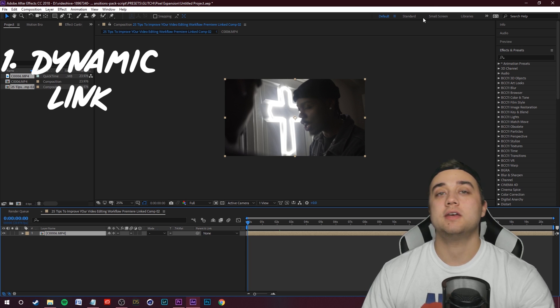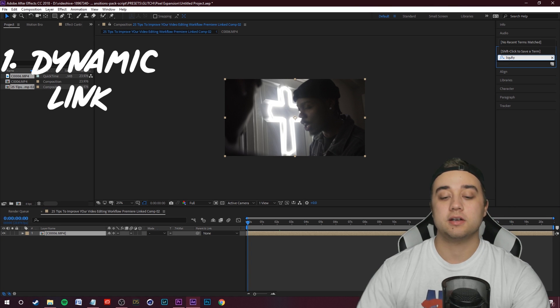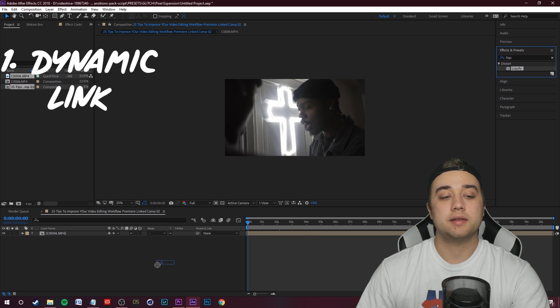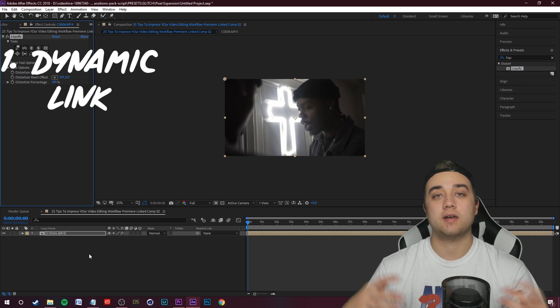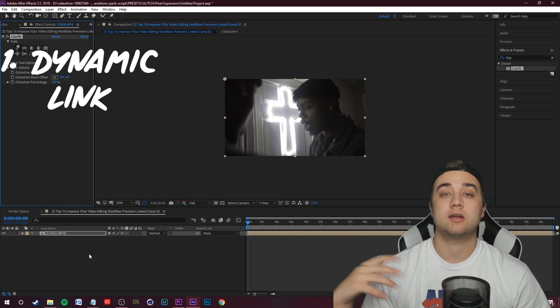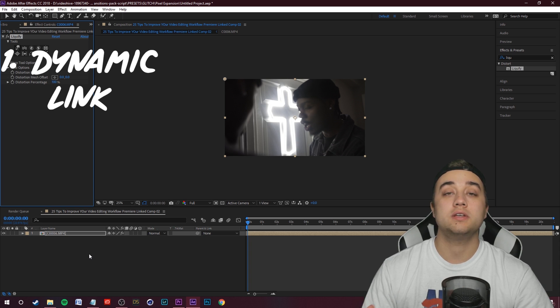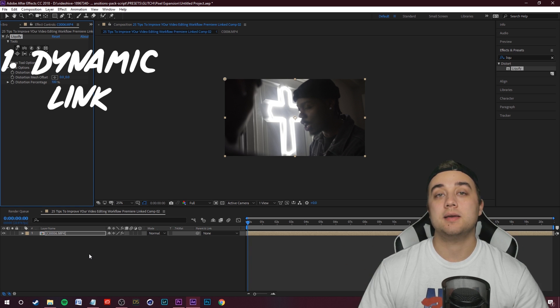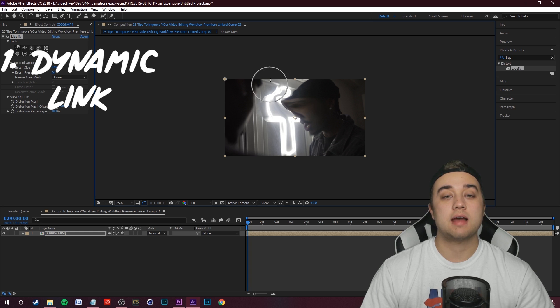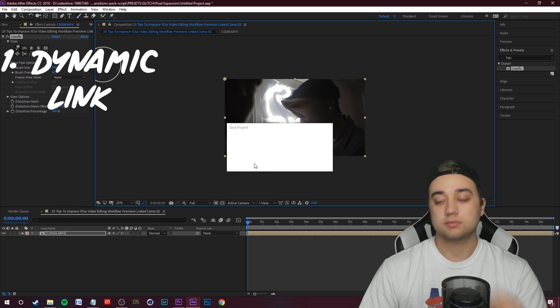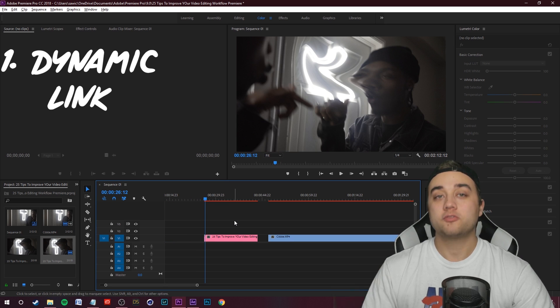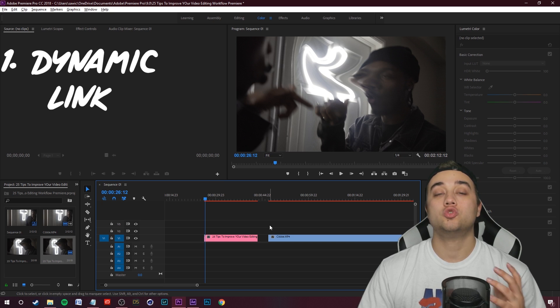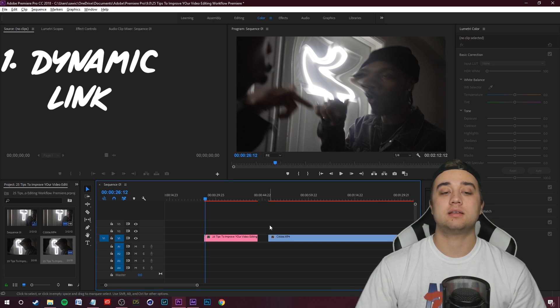The cool thing about this is let's go ahead and throw a little feature on here that only After Effects has and Premiere doesn't. For example, the liquify effect. There's so many other features like faster masking, rotoscoping, a whole bunch of different effects that only After Effects has. Click file, save just like this. Then you can hop back into Premiere and you're going to see that the clip automatically adjusts.